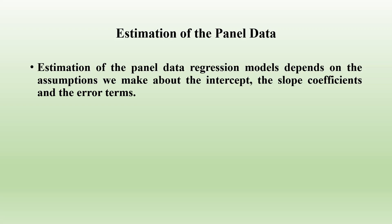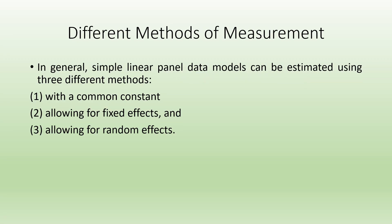The estimation of panel data regression models depends on the assumptions we make about the intercept, slope coefficients, and error terms. In general, simple linear panel data models can be estimated using three different methods: common constant, allowing for fixed effects, and allowing for random effects.